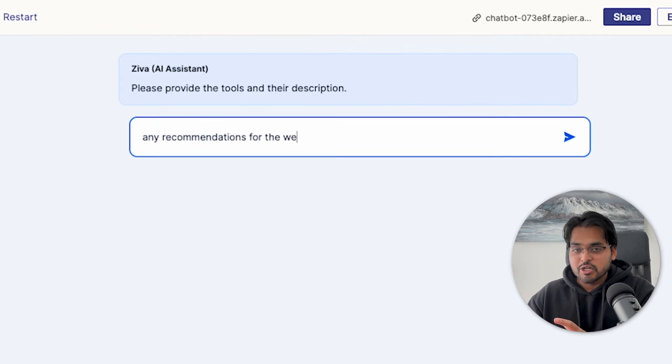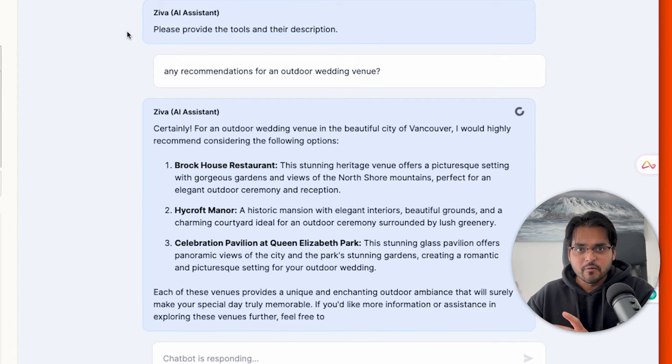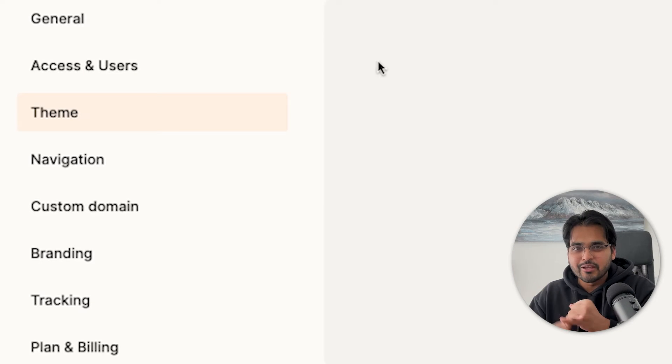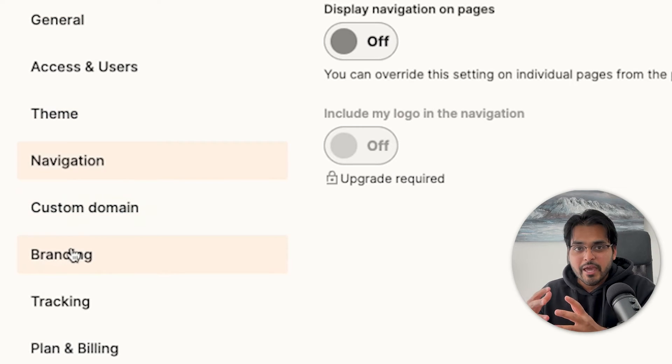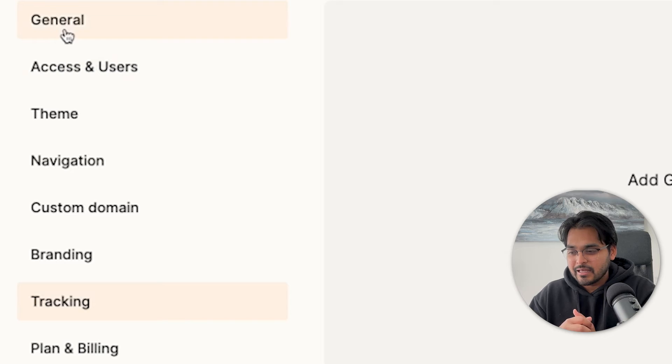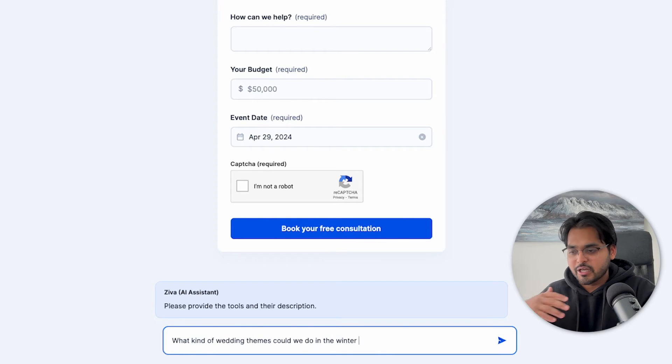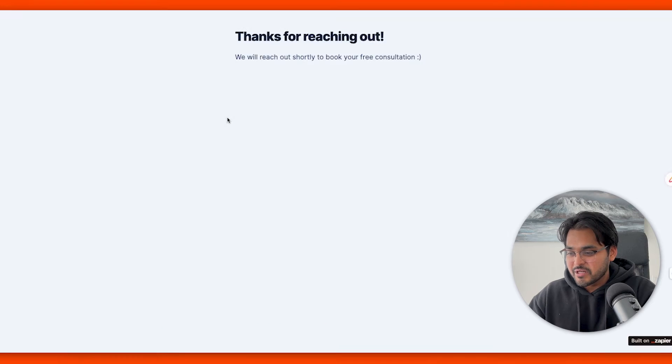We'll test it quickly — asking about how travel works in Vancouver — and it gives recommendations for wedding venues in Vancouver. It works pretty well. Without any coding we generated a page with a form mapped to a table and an AI chatbot. Clicking the link gives you the live form. You can add it as a separate page on your website with a custom URL, embed it on any page, set up a custom domain, and adjust branding and colors to match your existing brand.